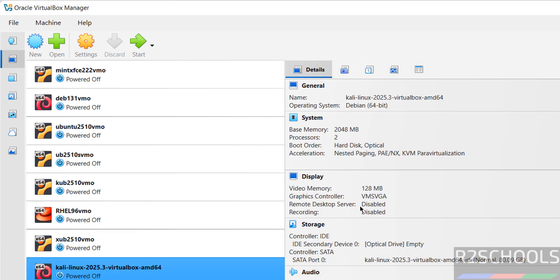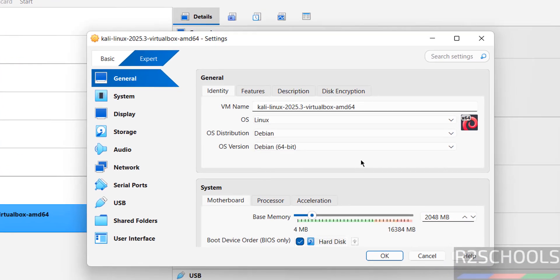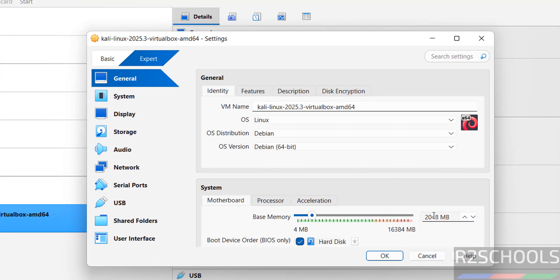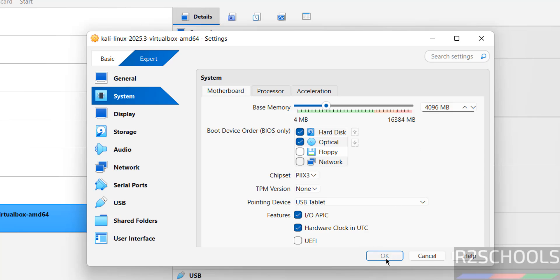See here, these are the settings. Suppose you want to modify like base memory or number of processors. Right click, then select settings. I want to increase base memory to 4 gigabytes. So I am giving 4 gigabytes, remaining options I am going with default like RAM 4 GB. Then click on okay.